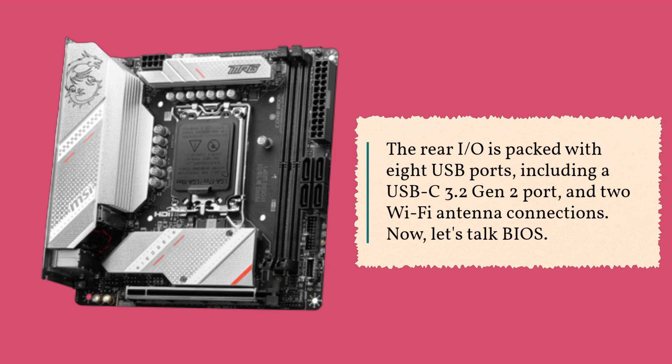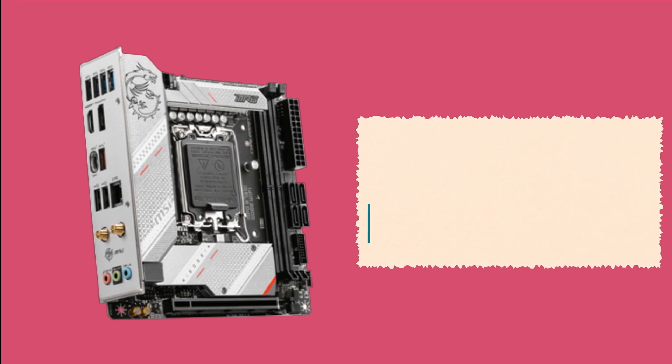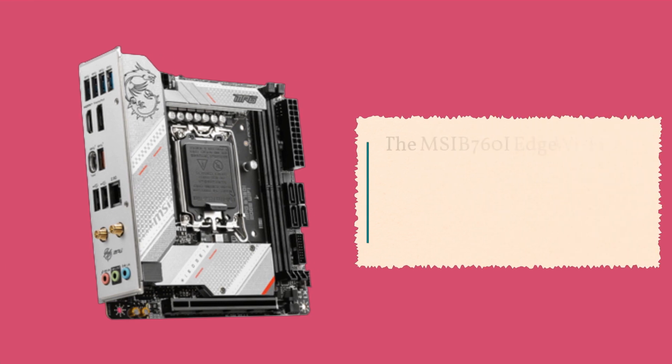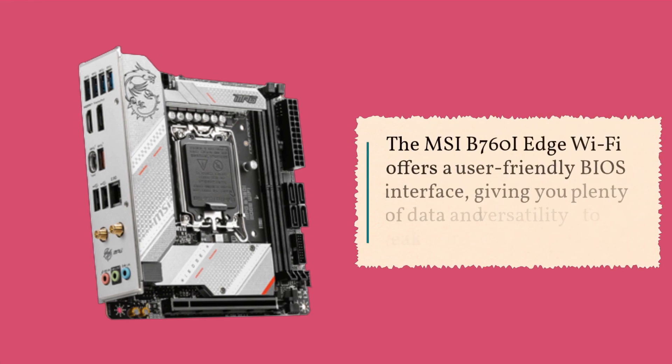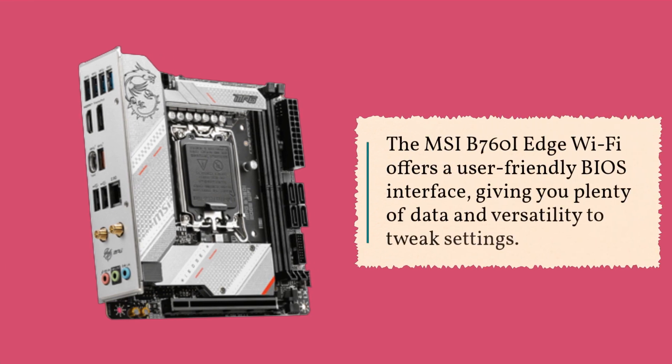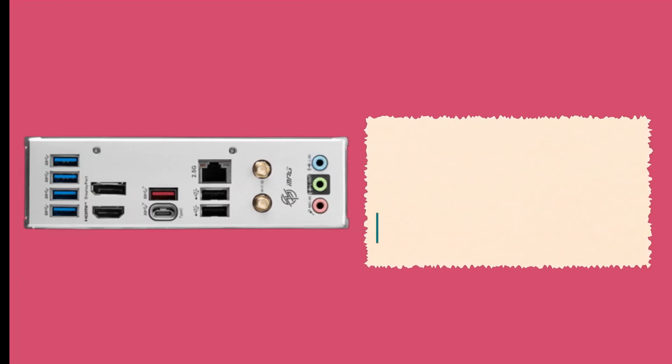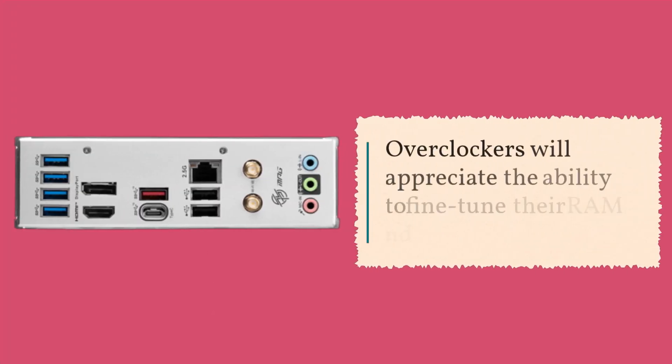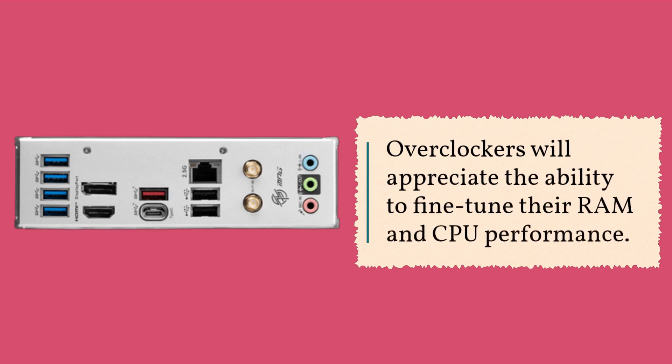Now, let's talk BIOS. The MSI B760i Edge Wi-Fi offers a user-friendly BIOS interface, giving you plenty of data and versatility to tweak settings. Overclockers will appreciate the ability to fine-tune their RAM and CPU performance.